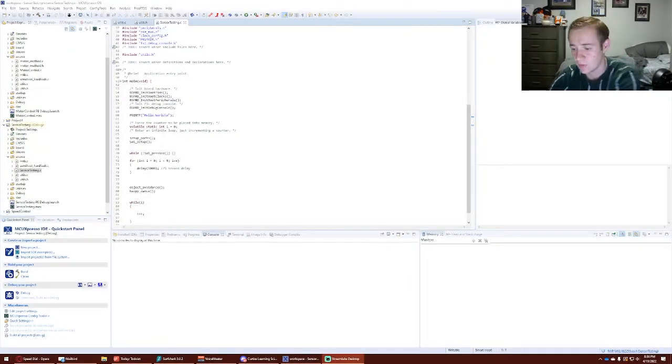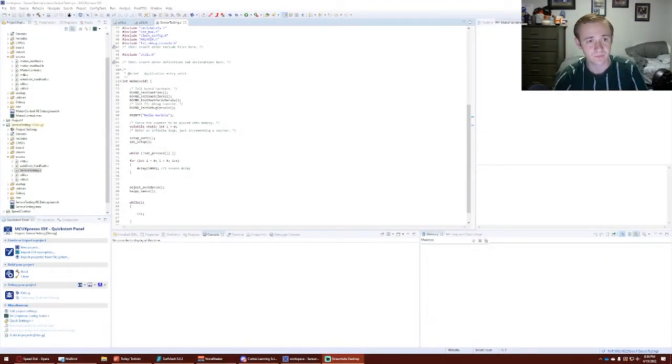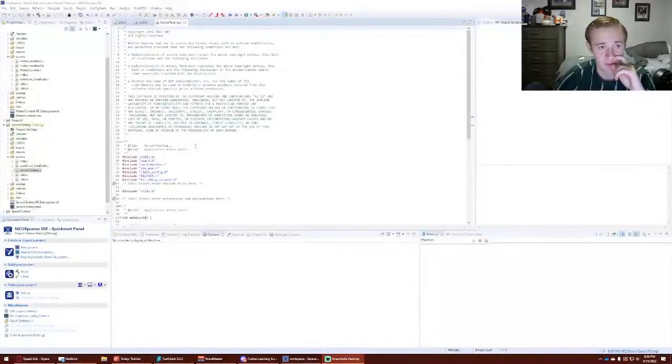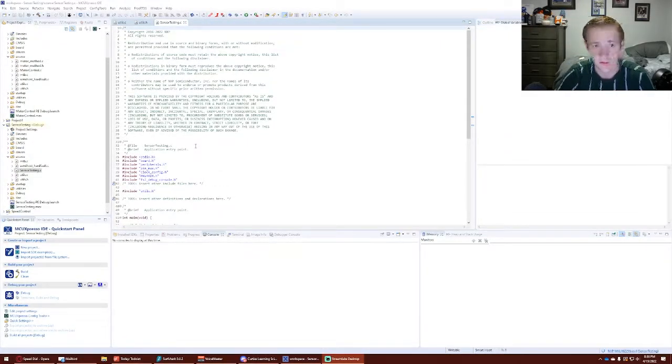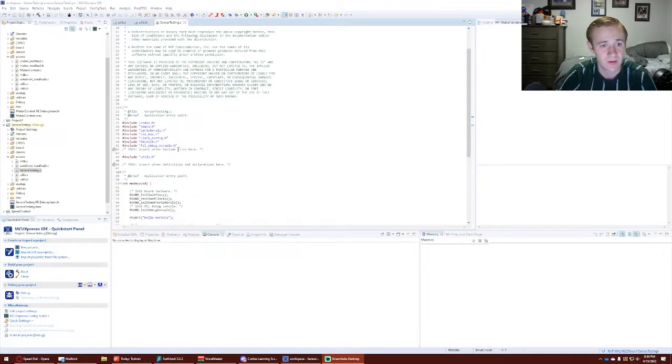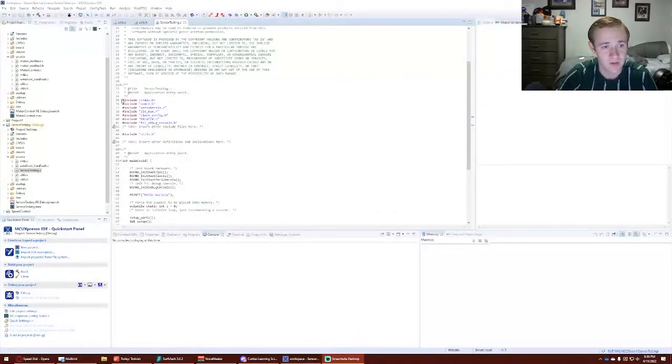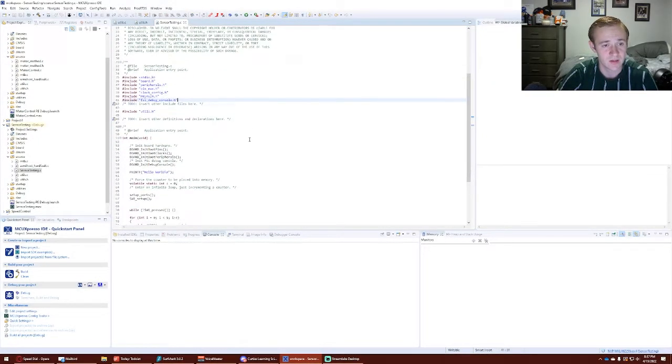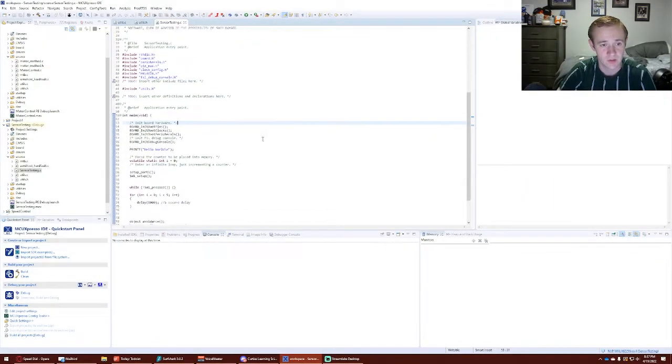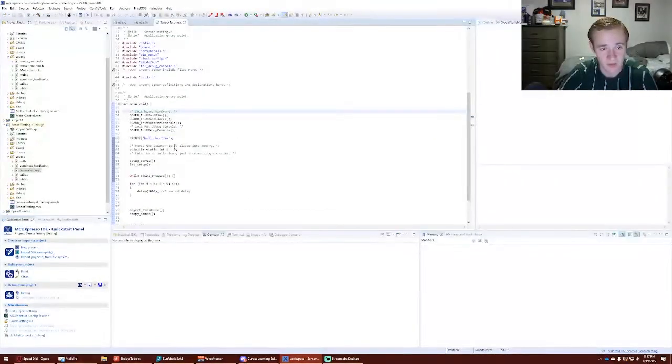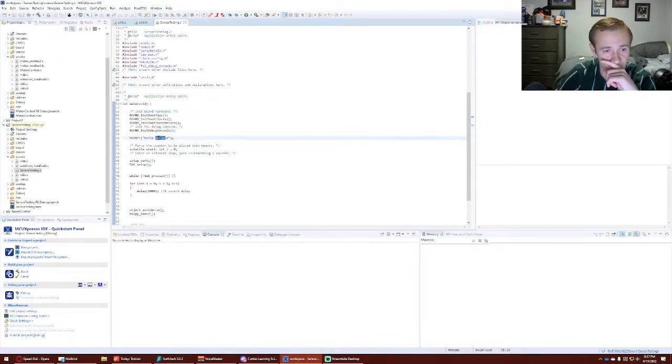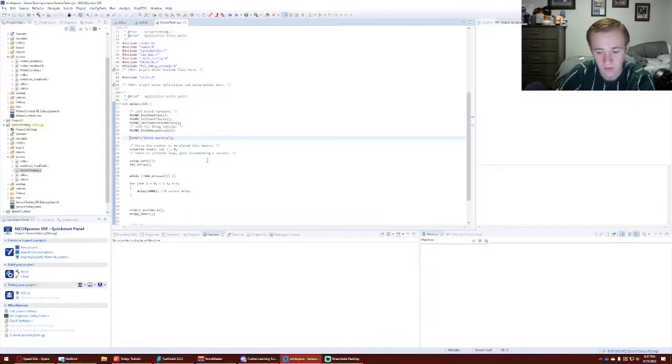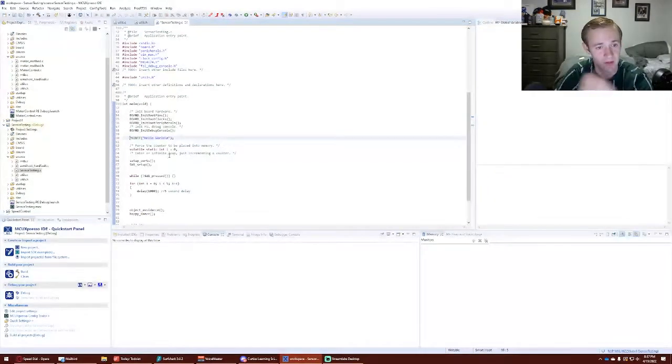Alright, so here we have the code for project four, object avoidance. I'll begin with the sensor testing, our main file which basically sets up the application, includes my utility functions, init pins, clocks, peripherals—just everything for the board. Printf for the hello world just makes sure the program started, that can be commented out.